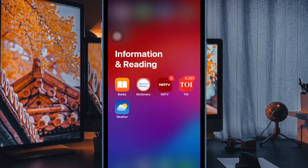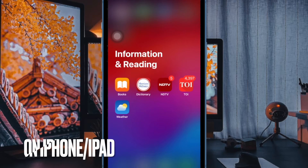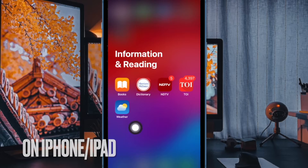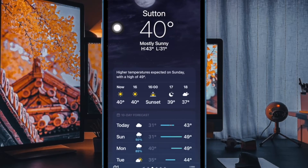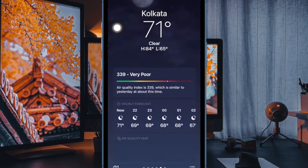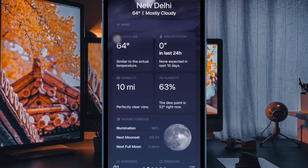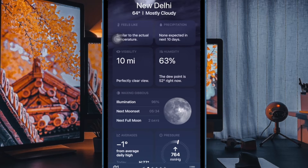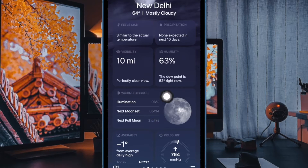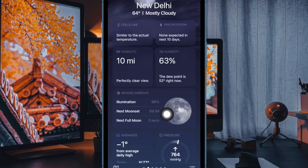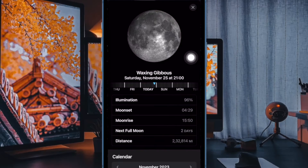First and foremost, open the Apple Weather app on your iPhone or iPad. Make sure the app shows information about your location, or you can switch to the desired city. Then scroll down and you will see a waxing gibbous widget. This shows you the moon's illumination percentage, the next moon set time, and the number of days left for the next full moon.